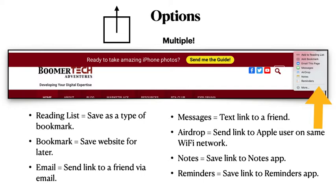This video would explain each of the options, show you how to use it, and also talk about why it's important to know and perhaps use these different options.